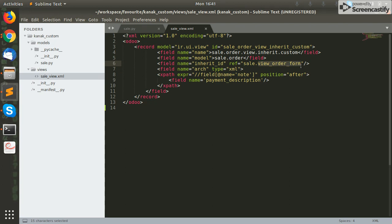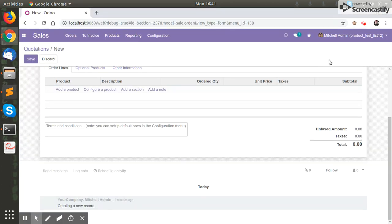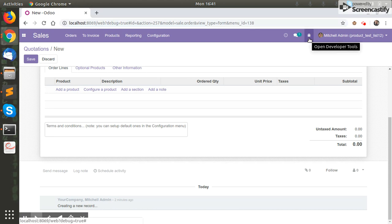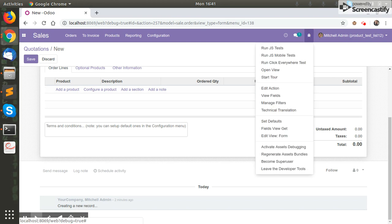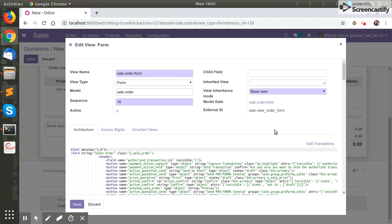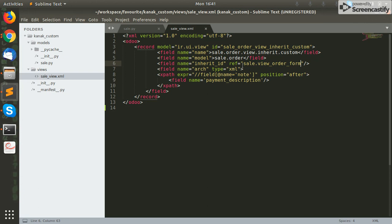So how do we find the external ID of the form view? It is very simple — just activate the developer mode. As you can see, developer mode is active. After that you will see a bug icon in the menu; click on it and a submenu will open. Click on 'Edit View' (form). Here the external ID of the form view is mentioned: sale.view_order_form, where sale is the module name and view_order_form is the record ID. We will copy this and paste it here to inherit this form view.